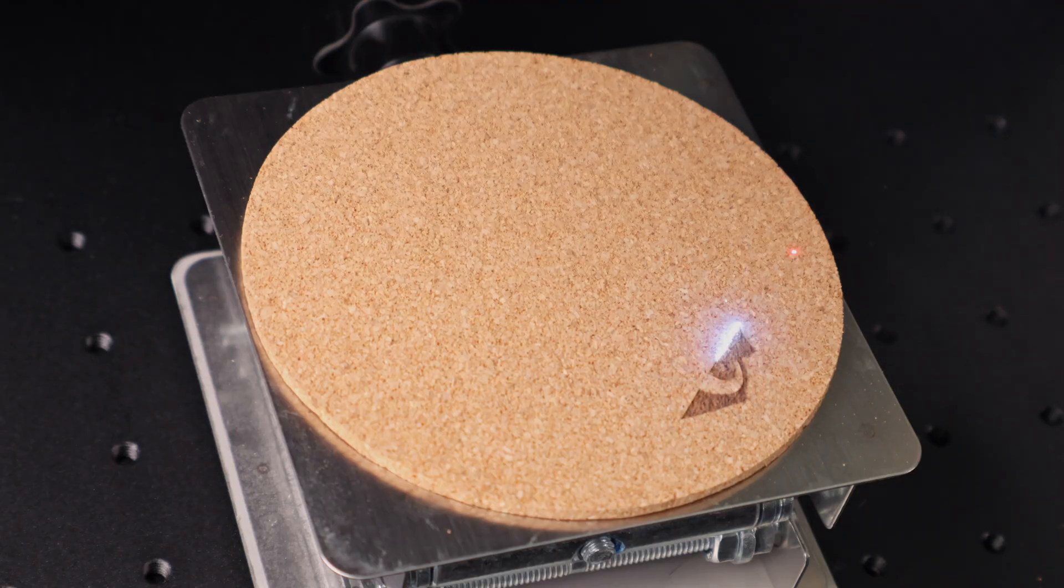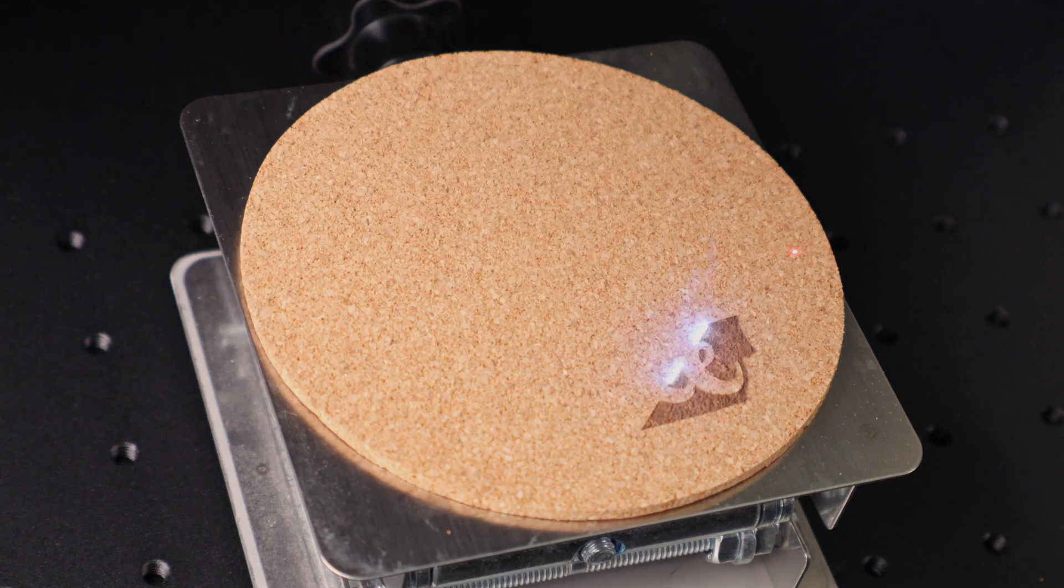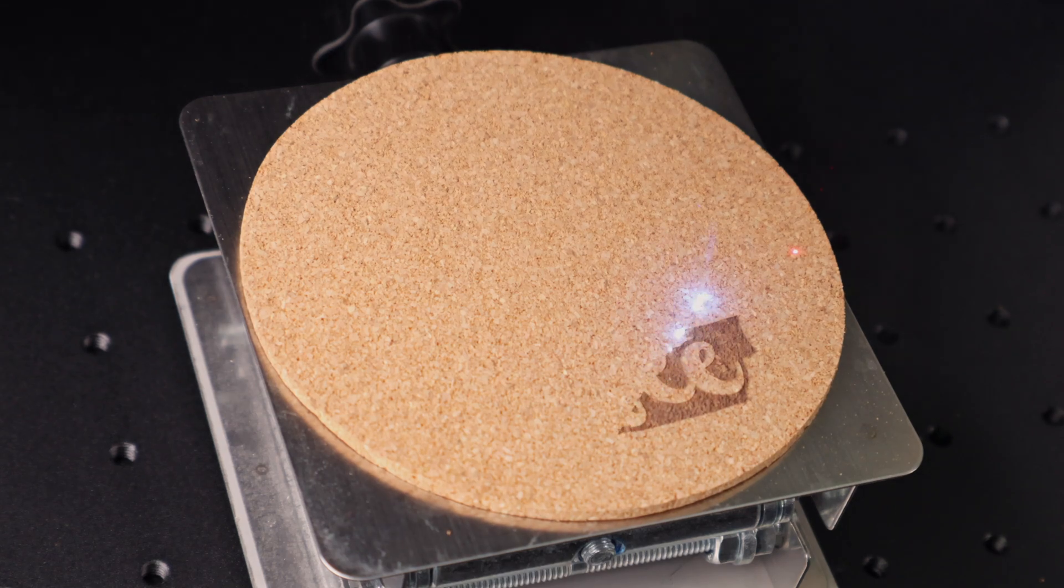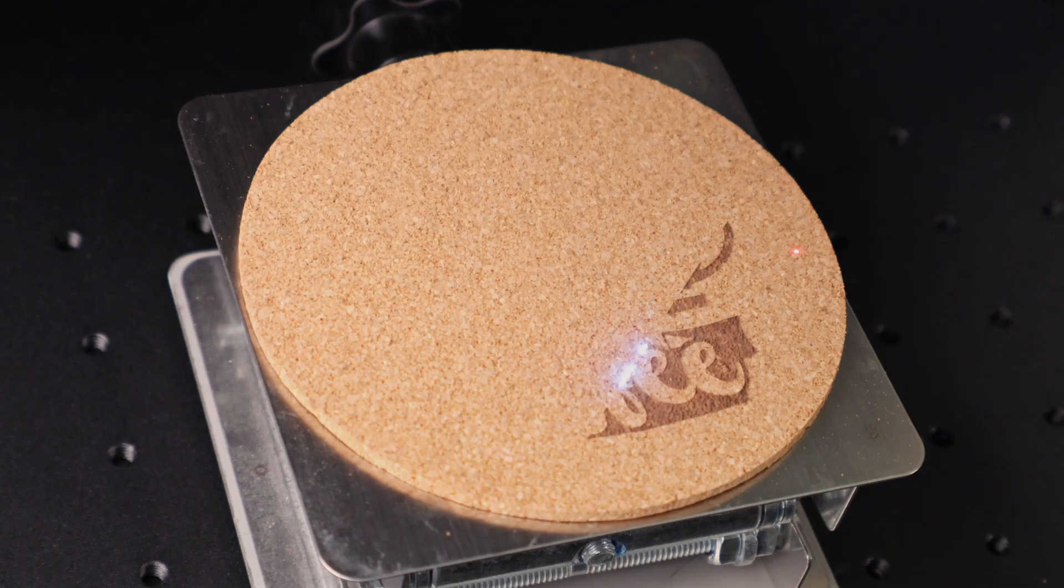First up, we've got cork. While this is engraving, let's cover a few details. Right now, we've got the 70mm lens on the Omni X. That's the one that gives you the most power, and it'll really come in handy later when we get into 3D engraving.